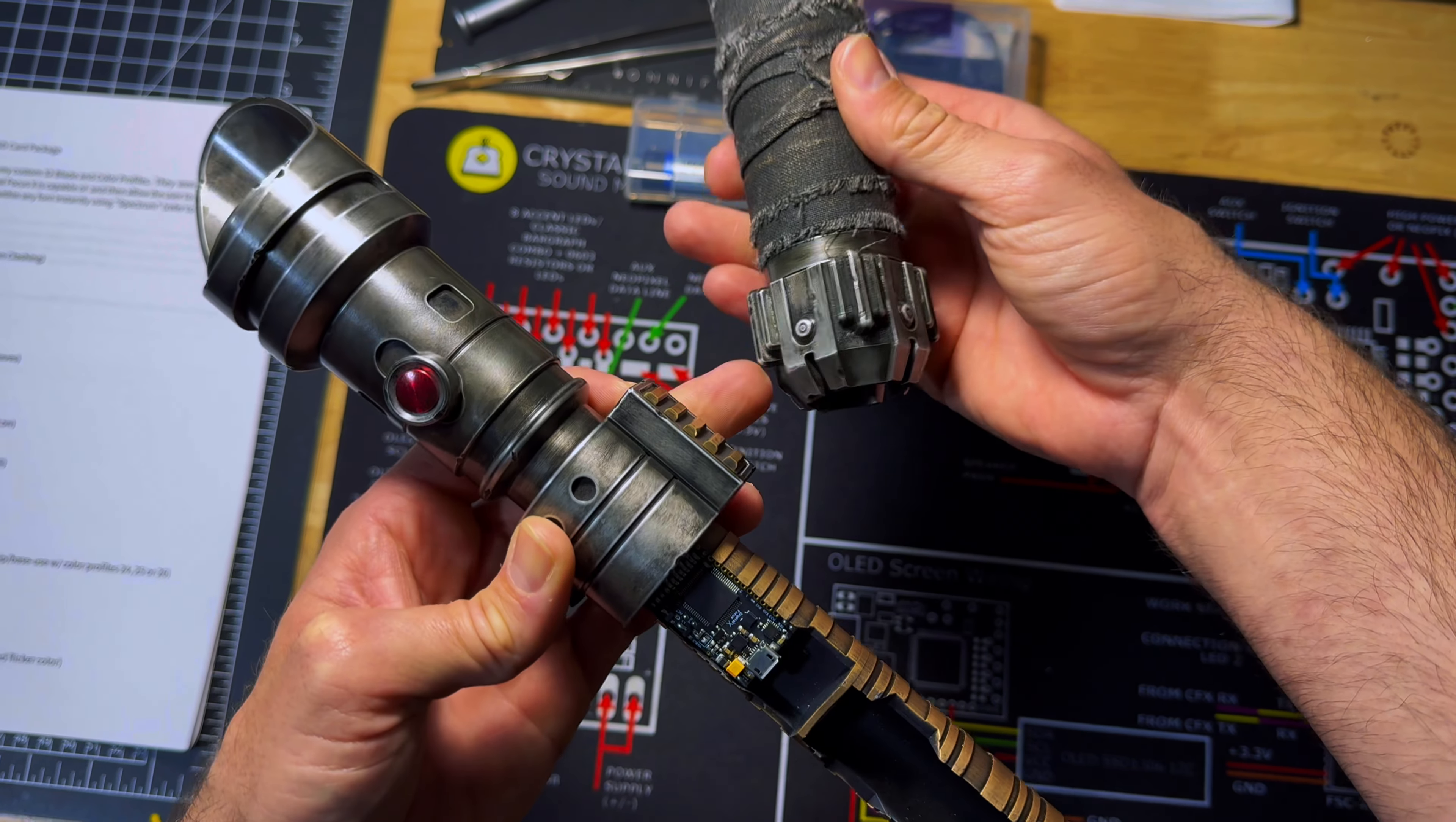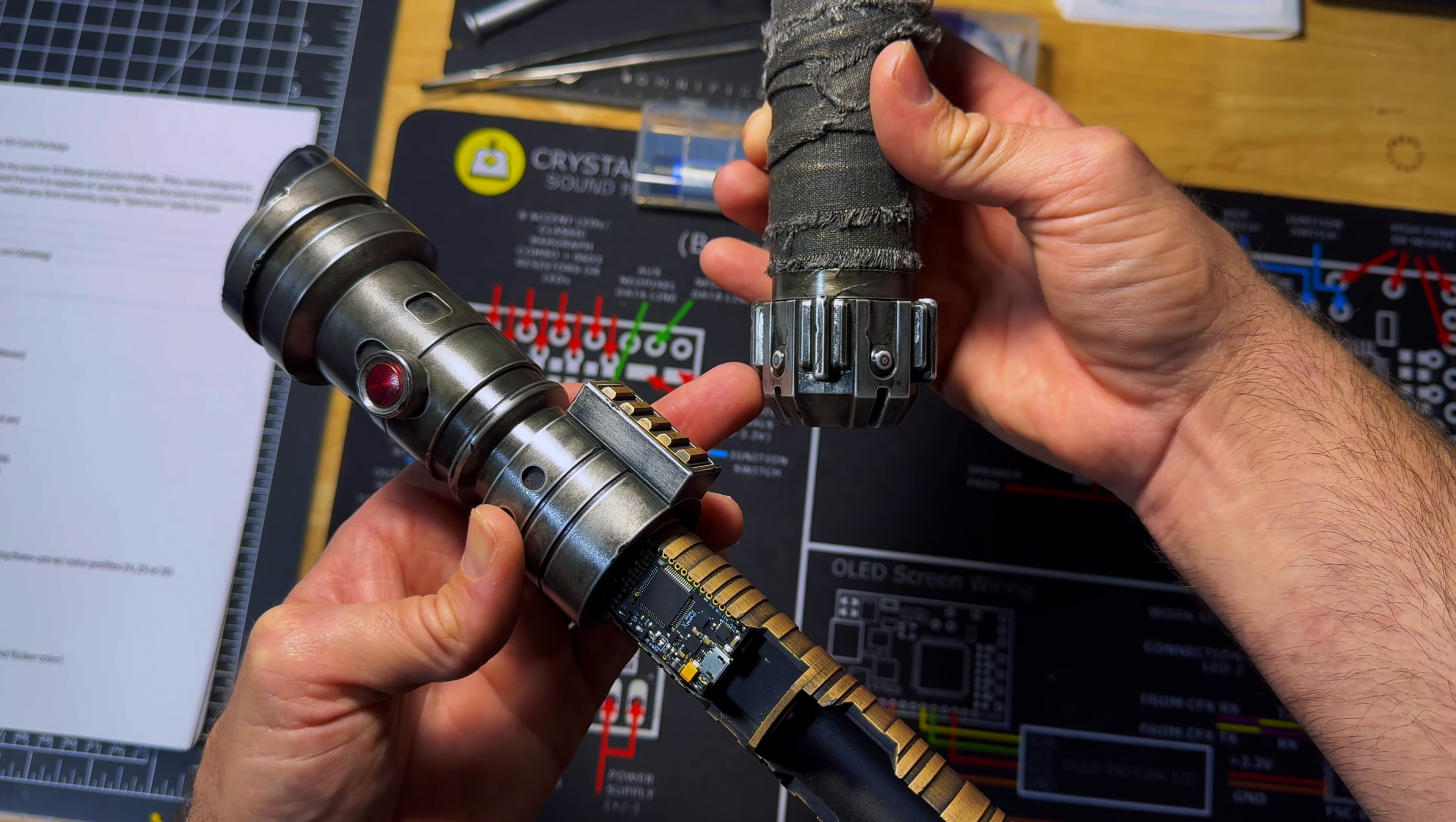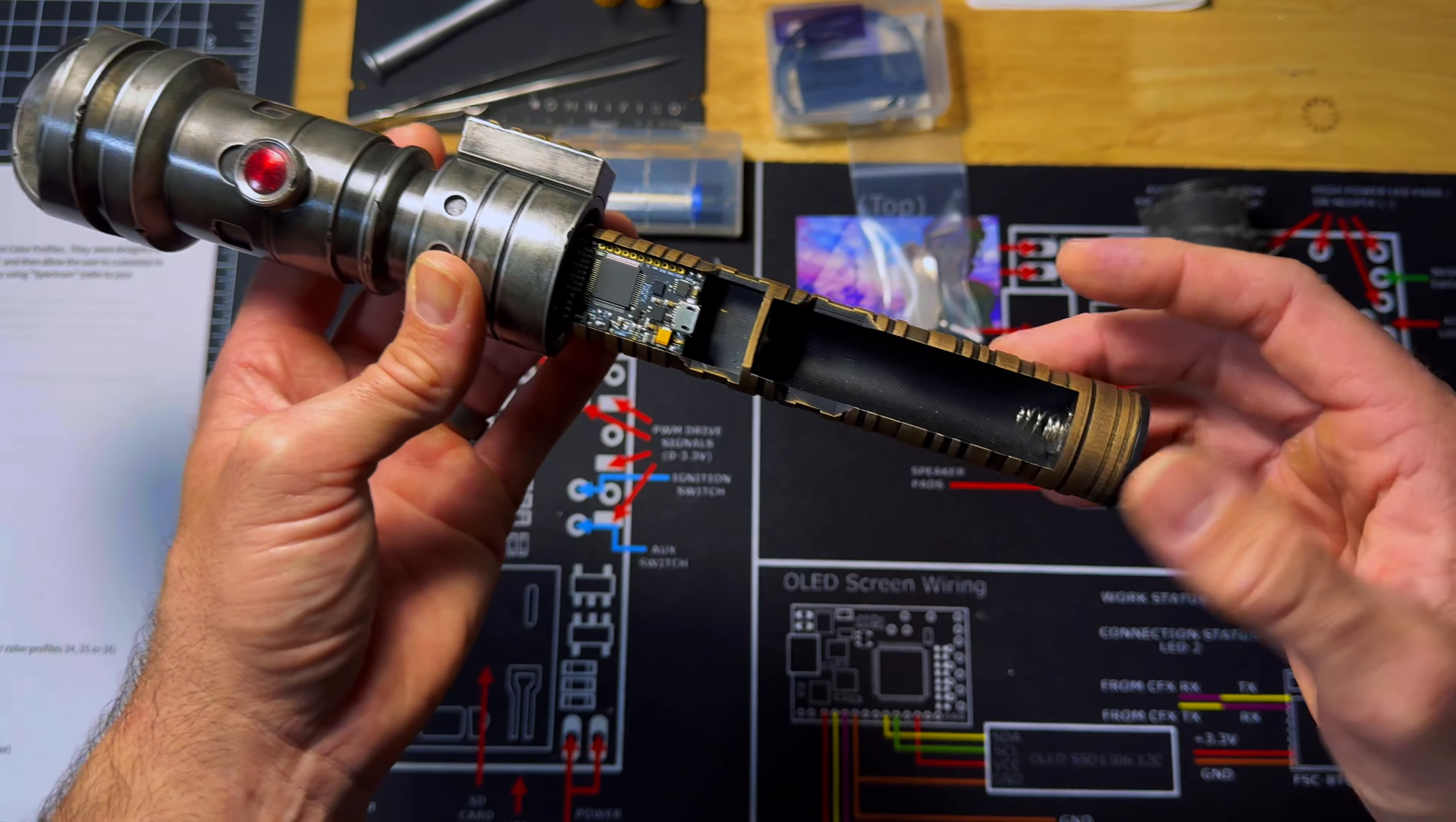And I think it's also important to note that the pommel does unthread and screw off but there's no need to do it so I don't recommend to. If you do, make sure you don't lose that ring that sits just above the pommel.